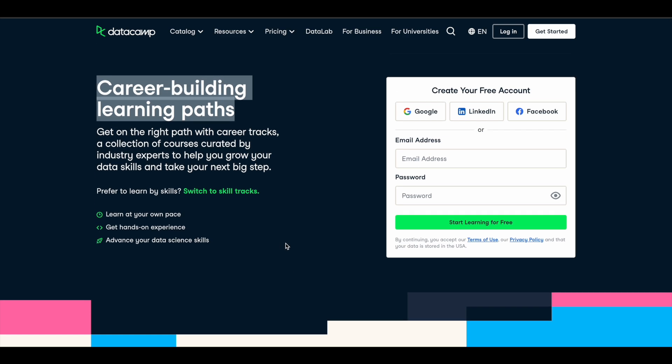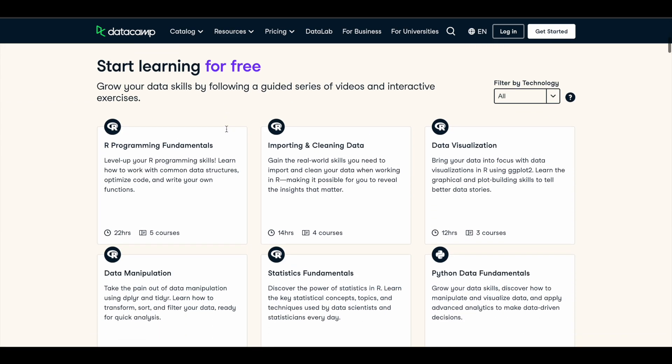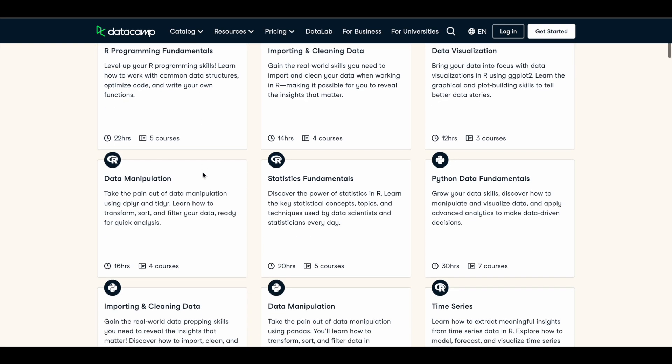to upskill in any particular technology, then you can also make use of these data skill learning paths. So for example, if you want to master R programming, you can take this R programming fundamentals learning path. You have five courses inside it, and for data manipulation there is one, and for python data fundamentals